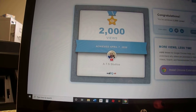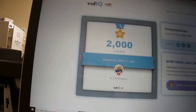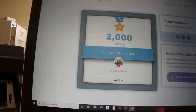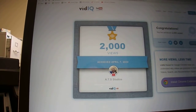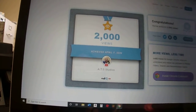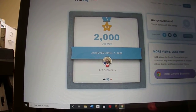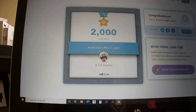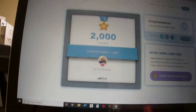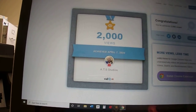vidIQ is a free tool that you can get on the Chrome web store, and it helped me get to 2,000 views. I'm pretty sure once I installed vidIQ I was only at about 1,000 views. It took me more than 7 months to get 1,000 views, but once I installed vidIQ it really helped me. This video is not sponsored.